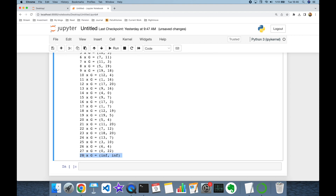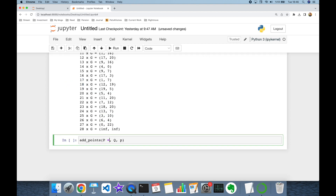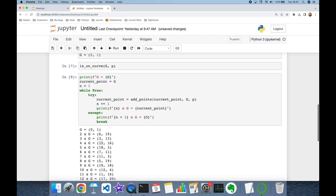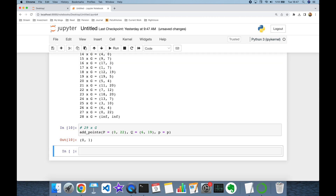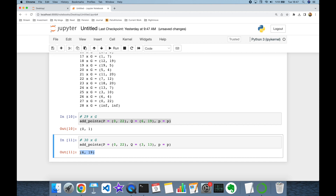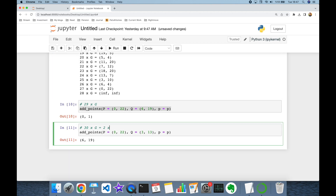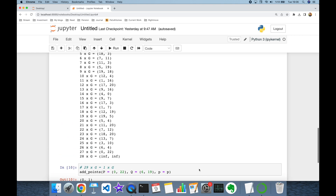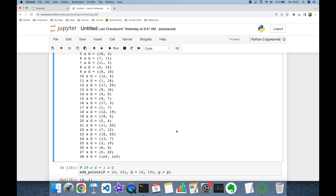Now as you can see, I have 28 points on my curve. The calculation of 28g throws an exception. But what if I calculate 29g? If I call the 'add_points' function where p is 27g and q is the base point g with modulus p, I get the point (0, 1), which is equal to base point g. What if I add 3g? That gives 30g, which is the point (6, 19), also equal to 2g. So 29g equals g itself. This is our elliptic curve group and it consists of 28 points — in other words, the order of our elliptic curve group is 28.